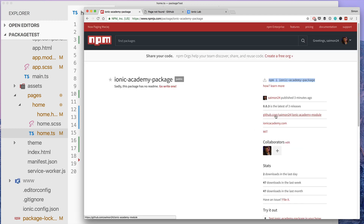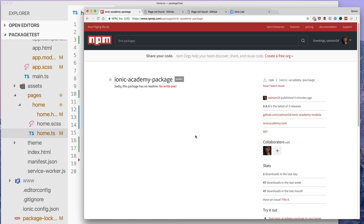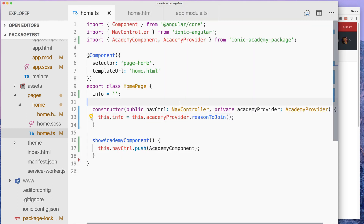Now you can go ahead, update your package, add the GitHub page and README, and invite other people to collaborate on your Ionic package which is now a custom module. If you enjoyed this tutorial, make sure to check out ionicacademy.com for more Ionic videos, courses, and an awesome community to help you learn Ionic fast. I'll see you in the next video — subscribe to the channel for more Ionic videos and have a great day!